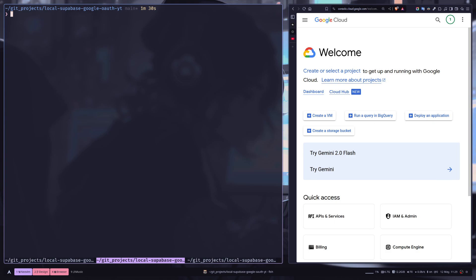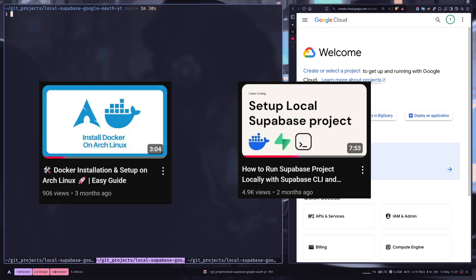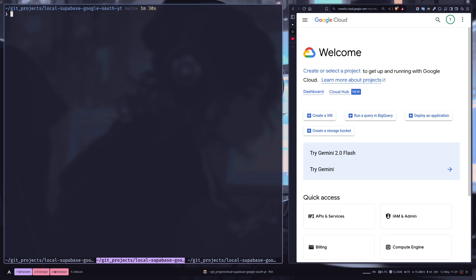For that, you need Docker setup and also the Supabase CLI installed. If you need help with these, I have videos about them. The link will be in the description. So go to the project root and run supabase init.